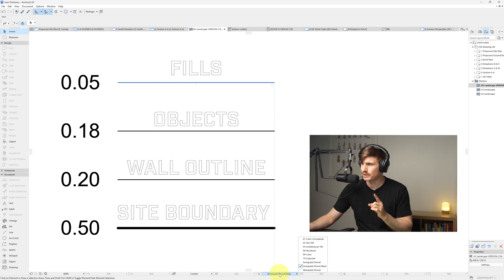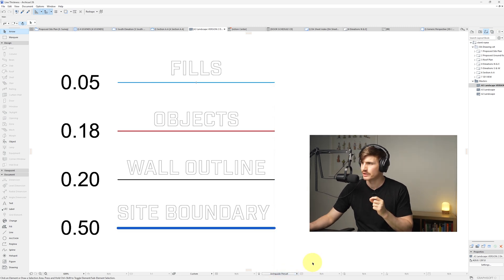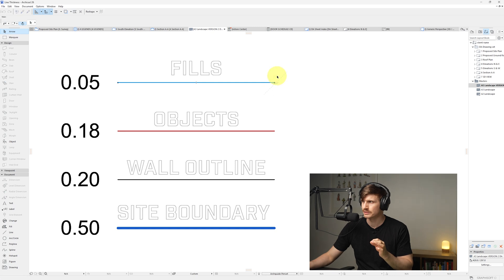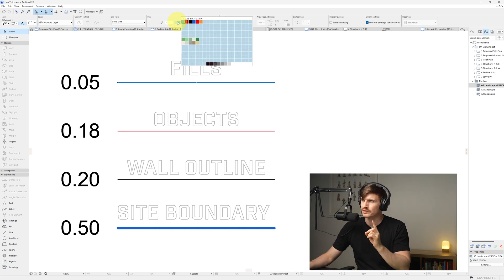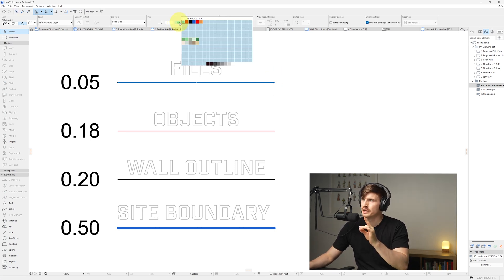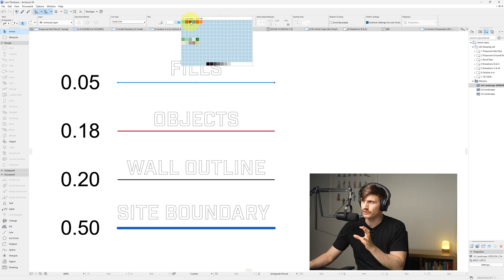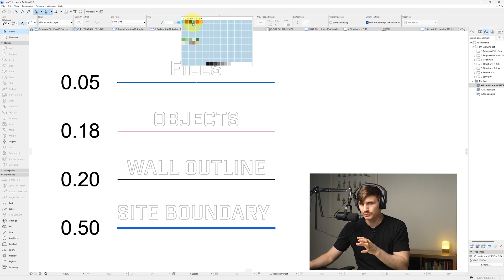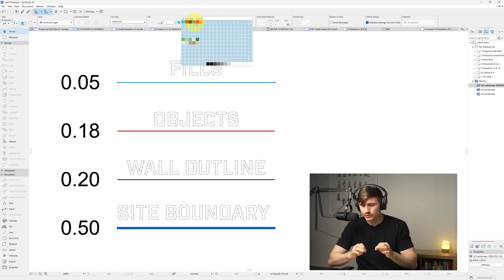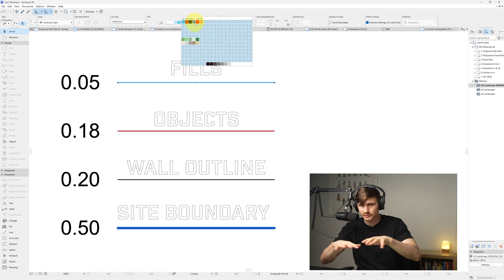Now just down the bottom here, we'll be able to change and get a preview of our pen sets. So I'm going to change this to the colored pen set that I have. Within this colored pen set, I've got a line selected, I'm going up to the setting, we can see that we've got different colors associated with those different line types.